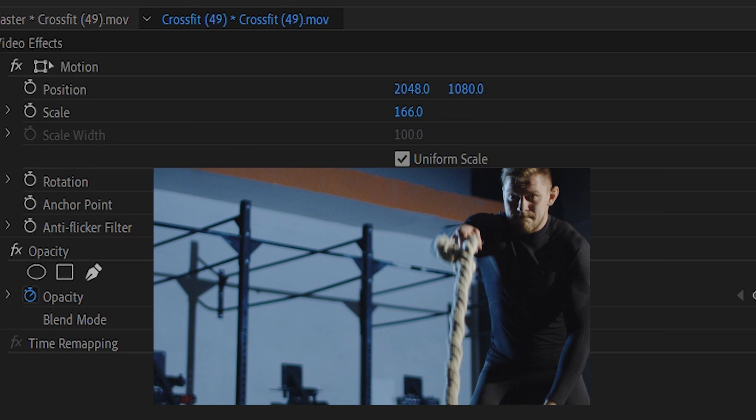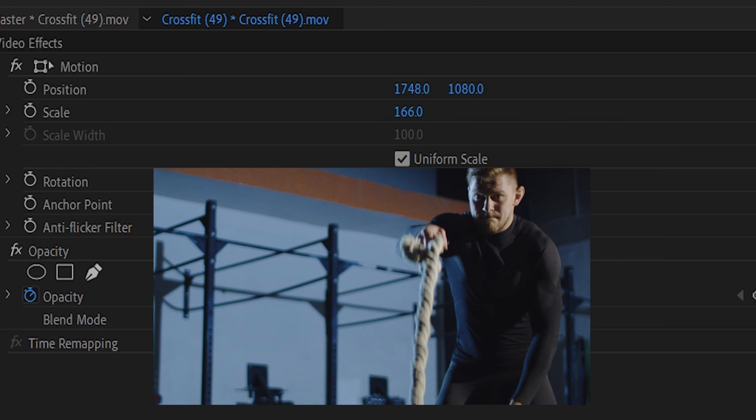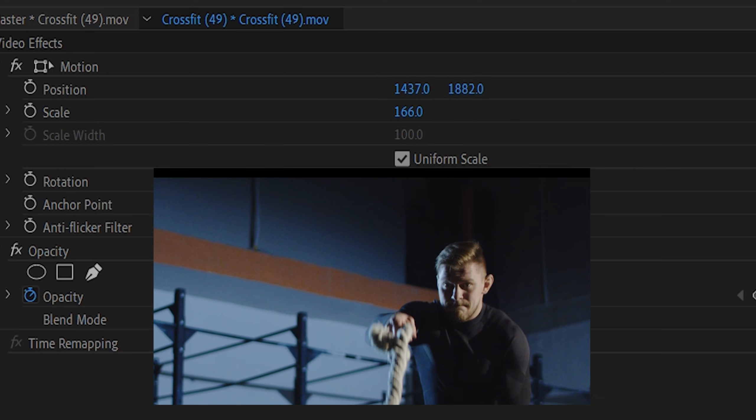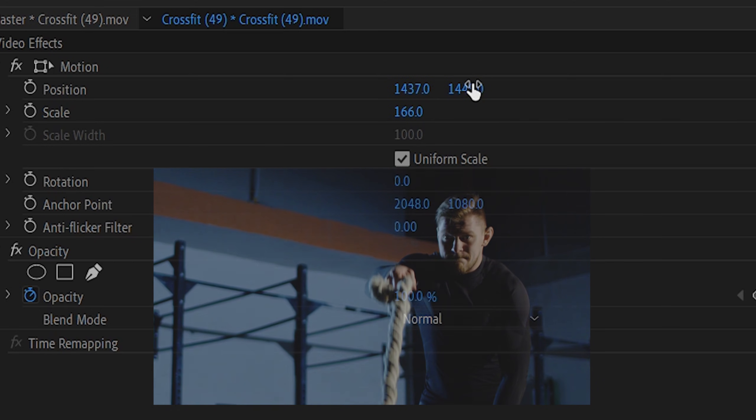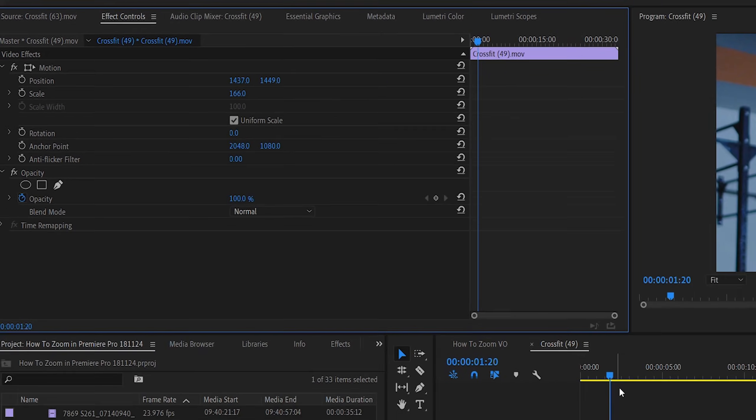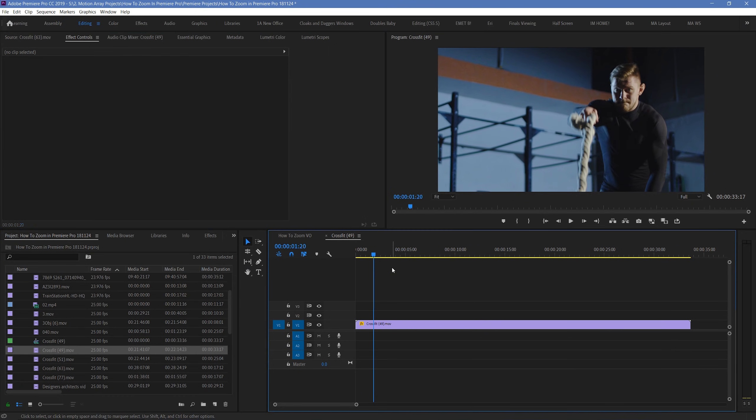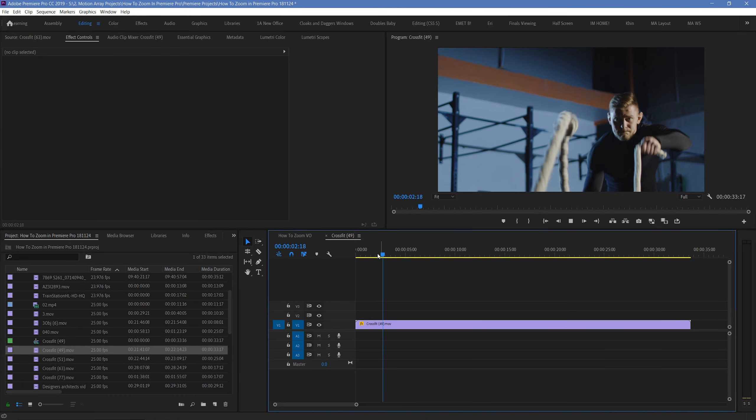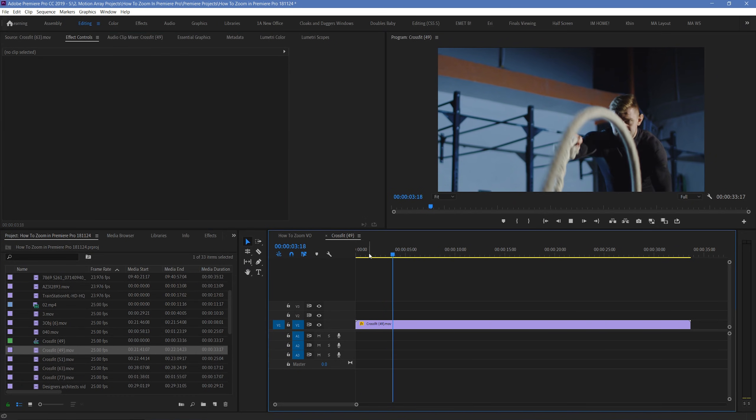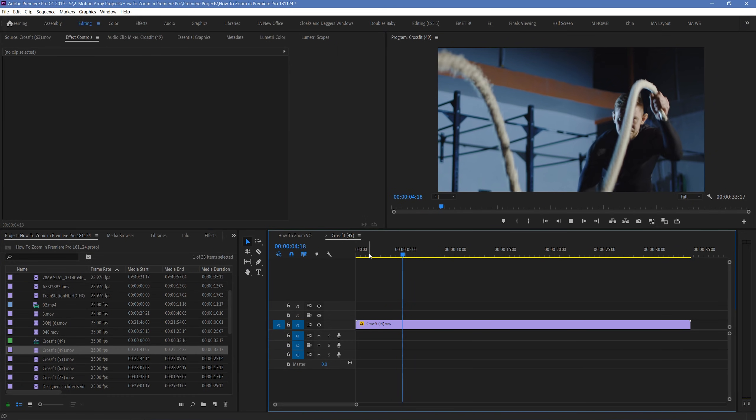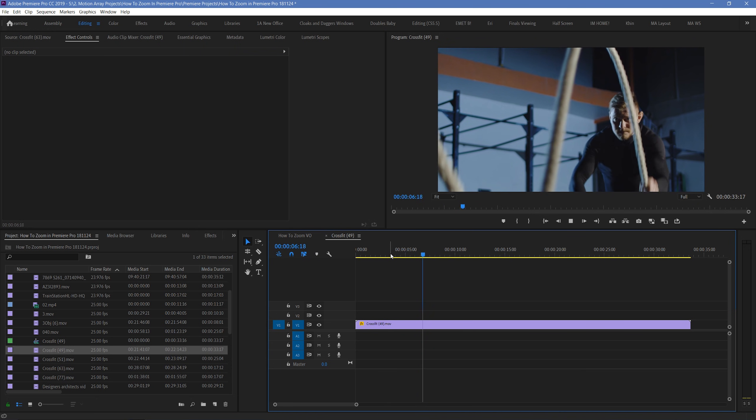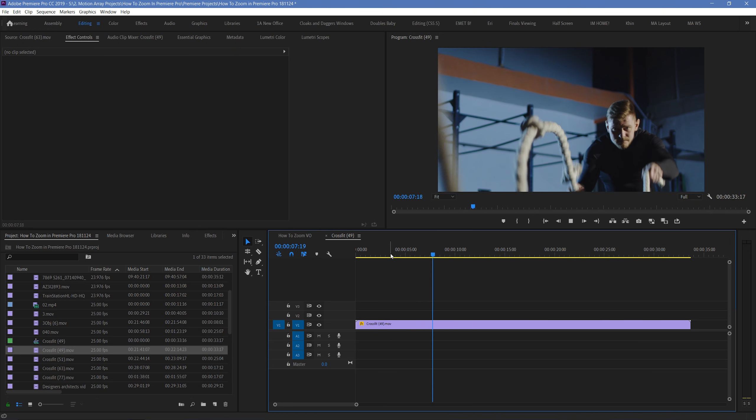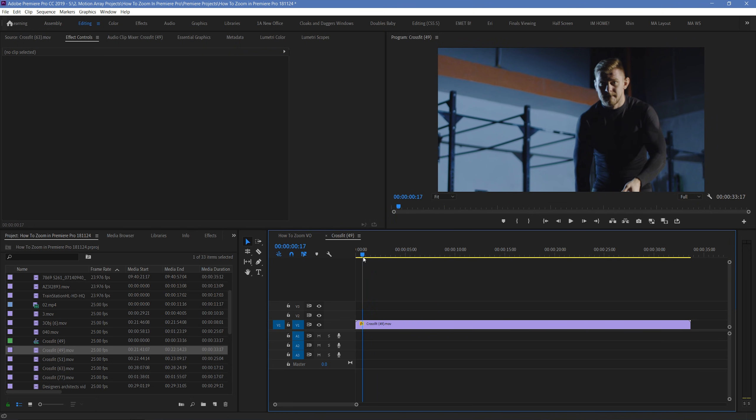You can also then manipulate the position sliders to go left, right, up, or down, to really focus in on the area of your choosing. But, you might notice that when you play your clip back, your footage just remains like this. But, what if you want your clip to start normal, and then end up at the zoomed in place? You'll have to do what's called keyframing.